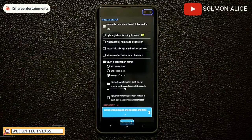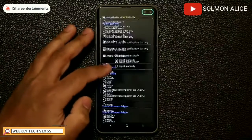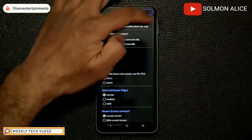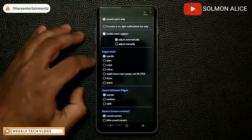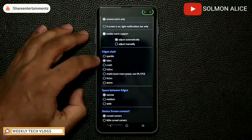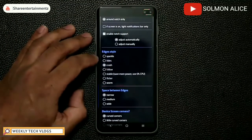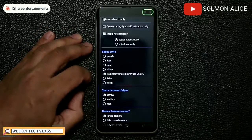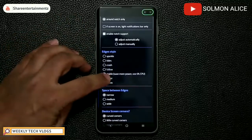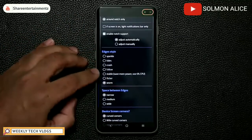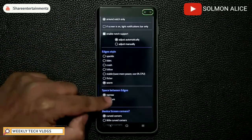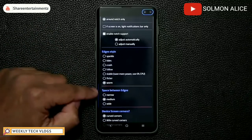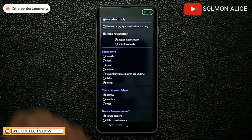This app has a bunch of lighting styles to choose from. You can do sparkle, tide, crash, follow, stable — which gives a stable light, flicker, or worm. You can also set the space between edges: medium, wide, or narrow — so it puts a space between the two edges. I like the narrow version.